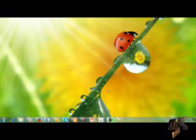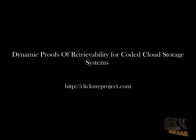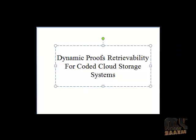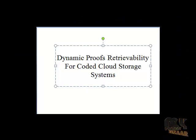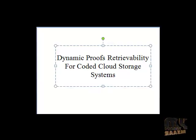Welcome to my project Buzzer. Let's go to the demo of the system. The title of the project is Dynamic Proofs of Retrievability for Coded Cloud Storage System.